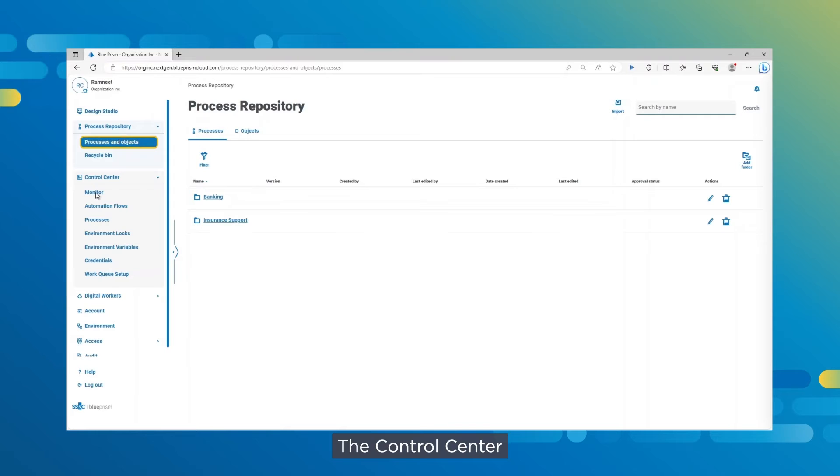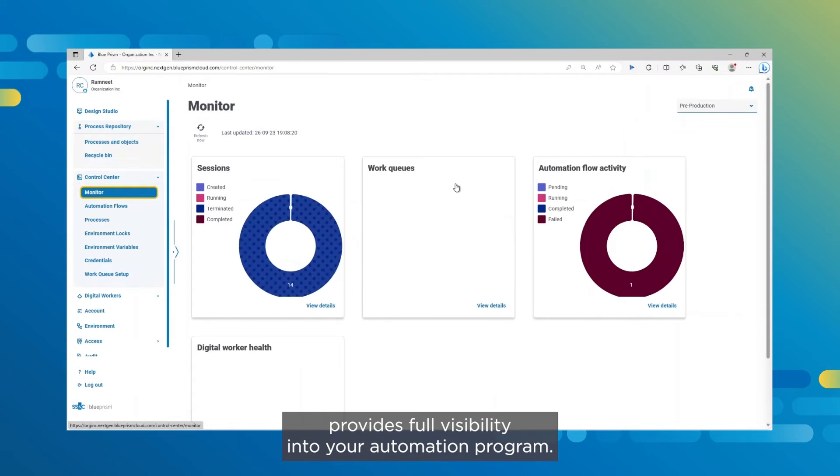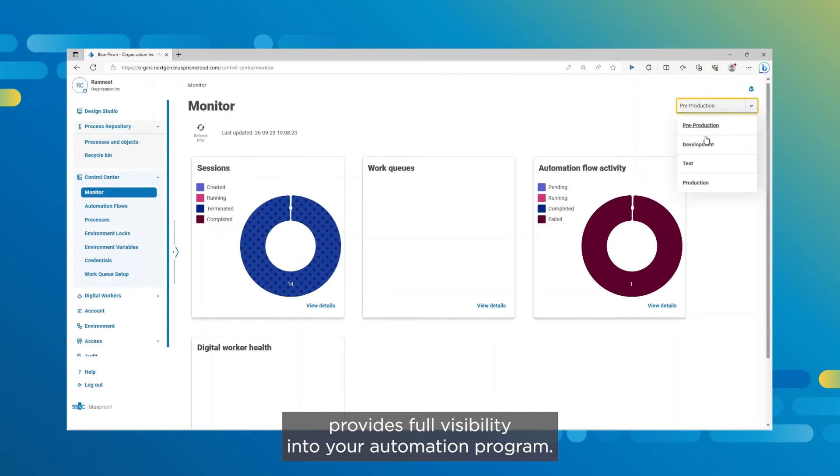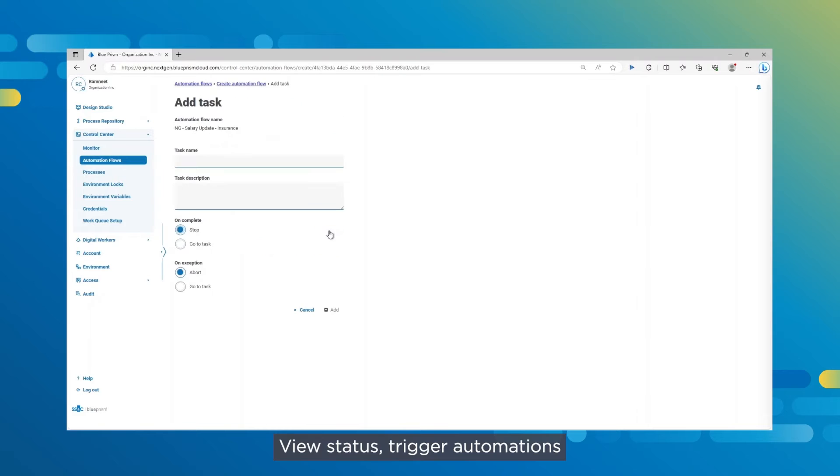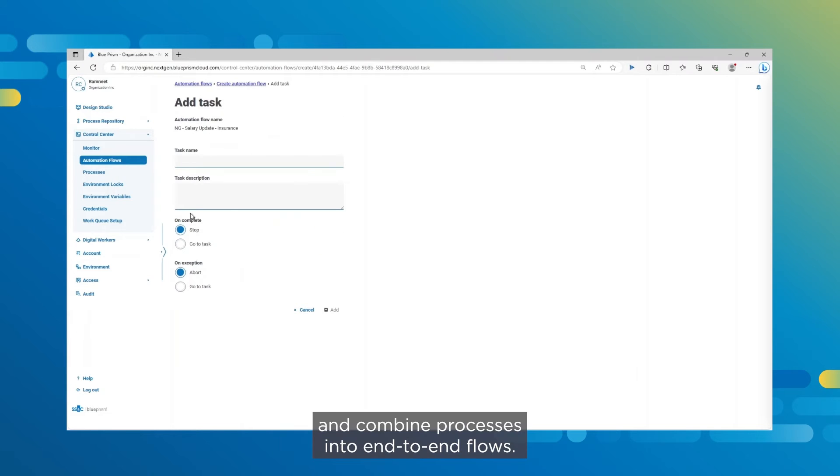The Control Center provides full visibility into your automation program. View status, trigger automations, and combine processes into end-to-end flows.